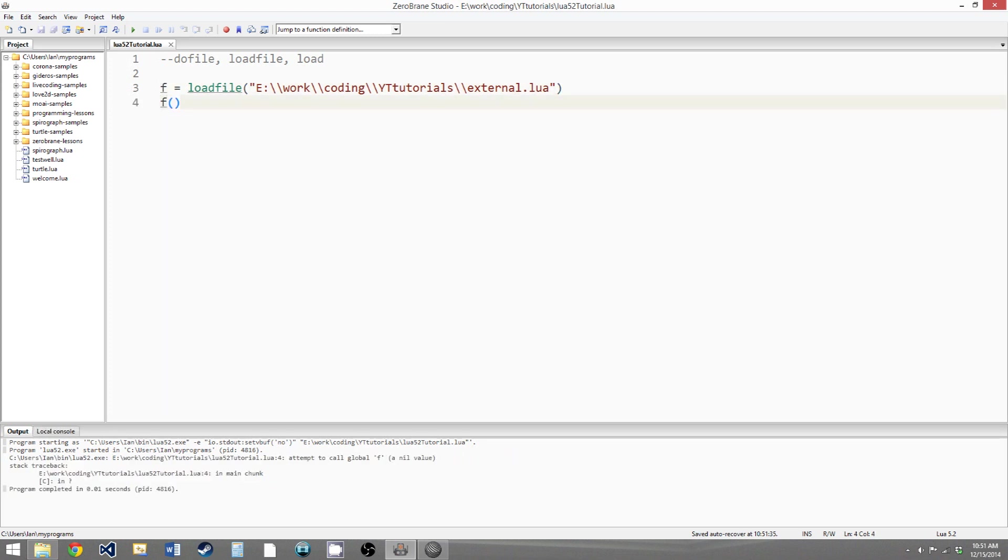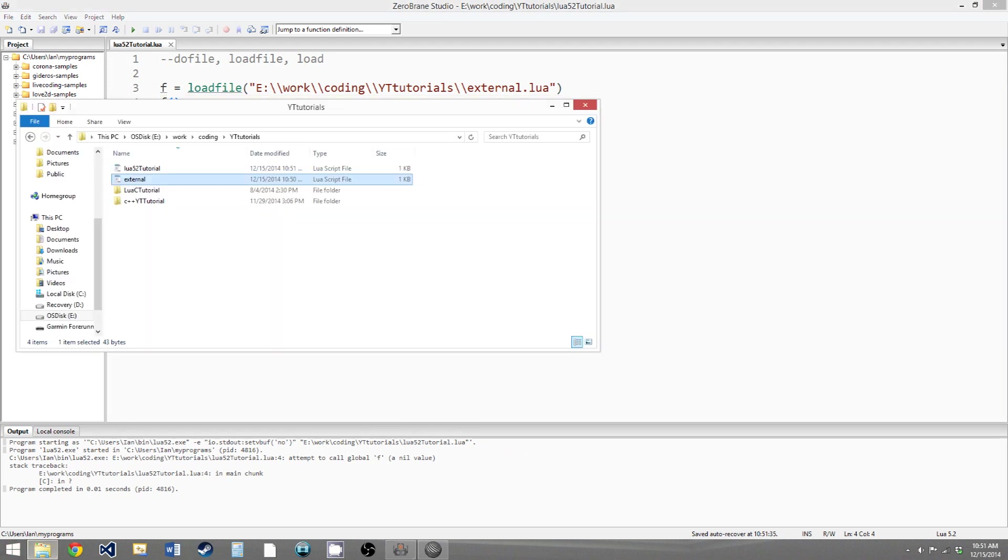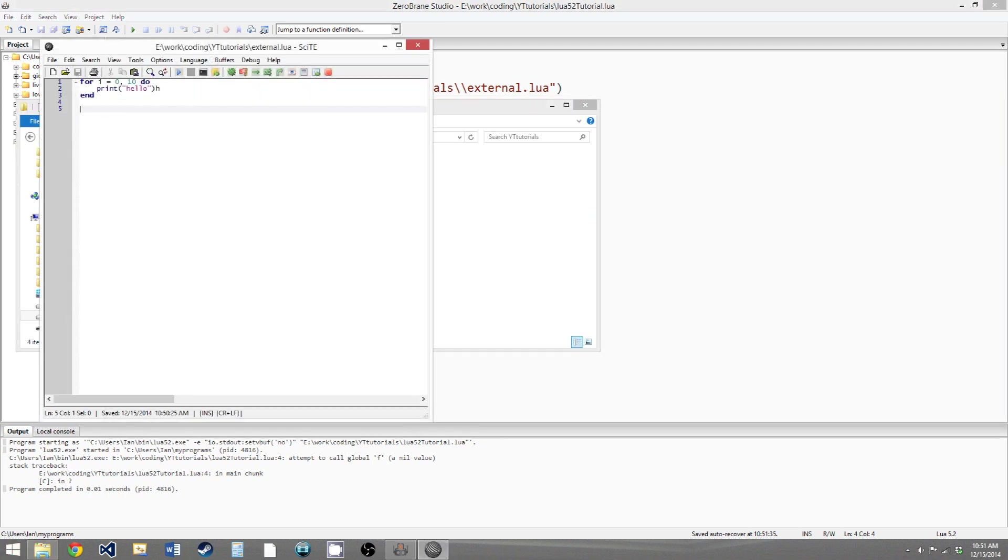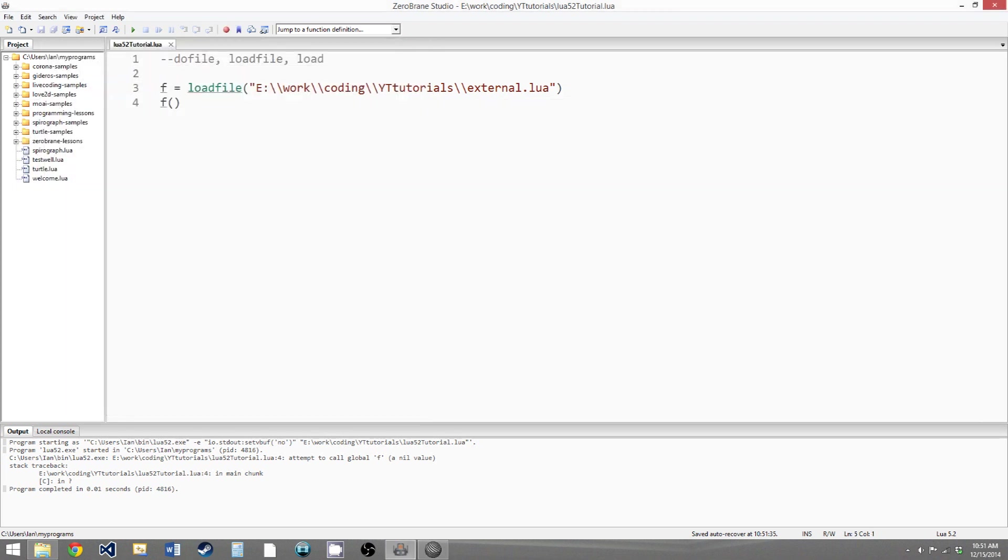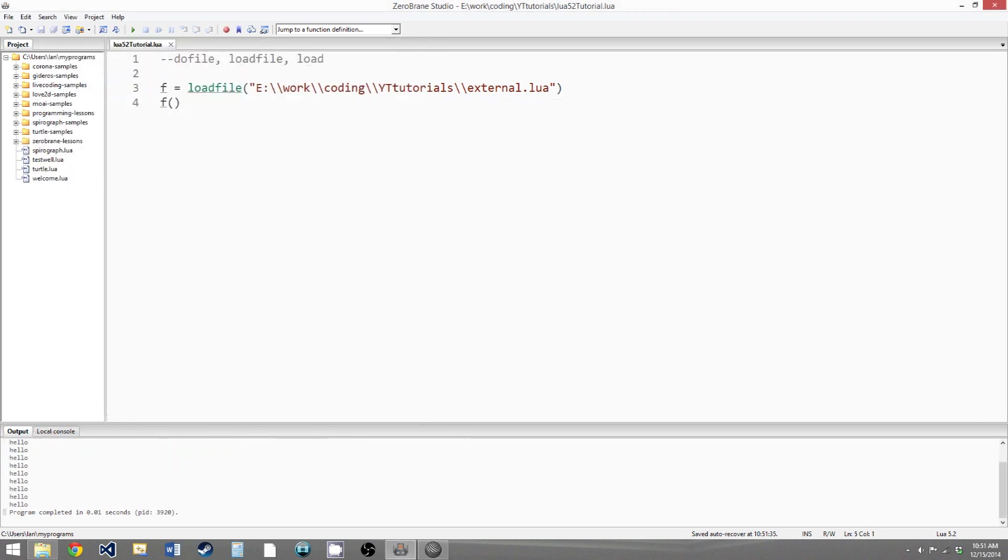And we'd get an error. I think that's because we still have the error in our file here. So if we get rid of that, now we run it, we get our 10 hellos again.